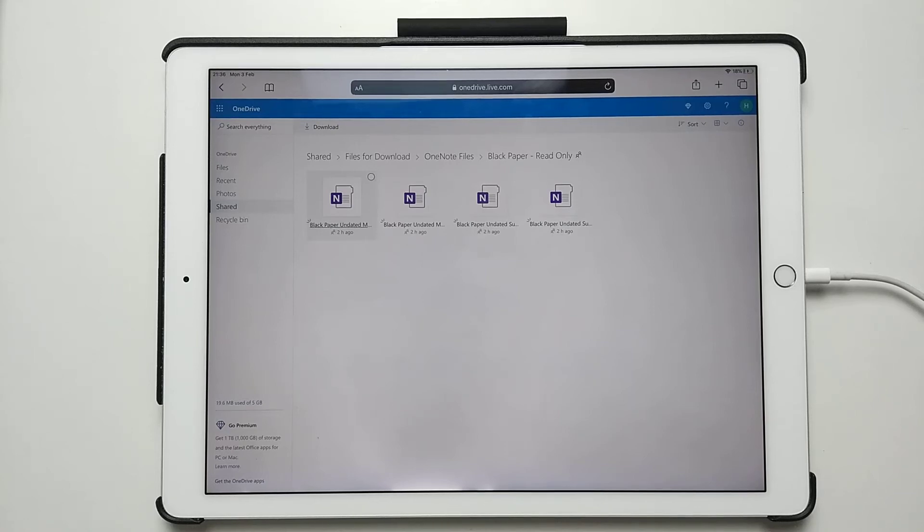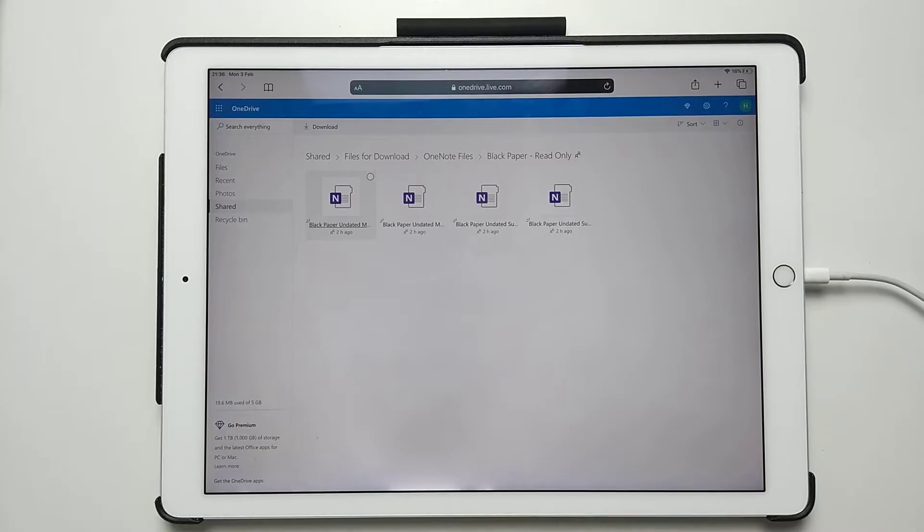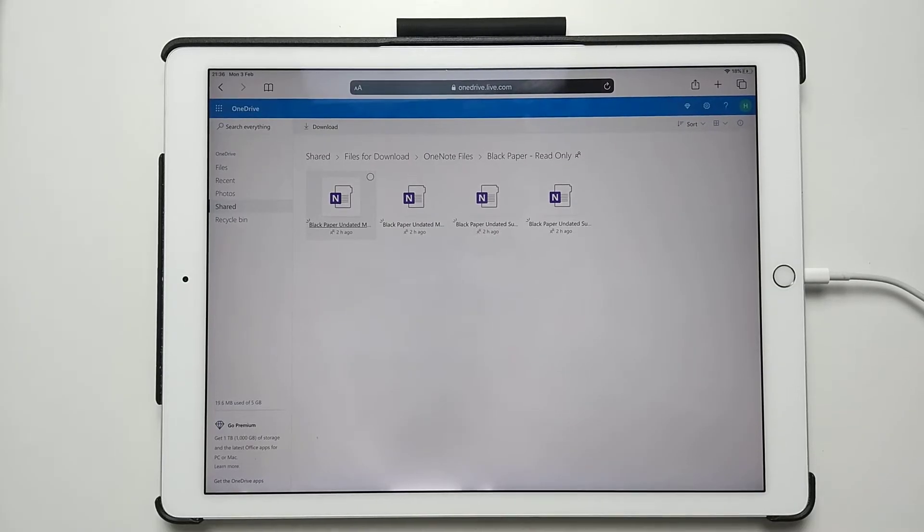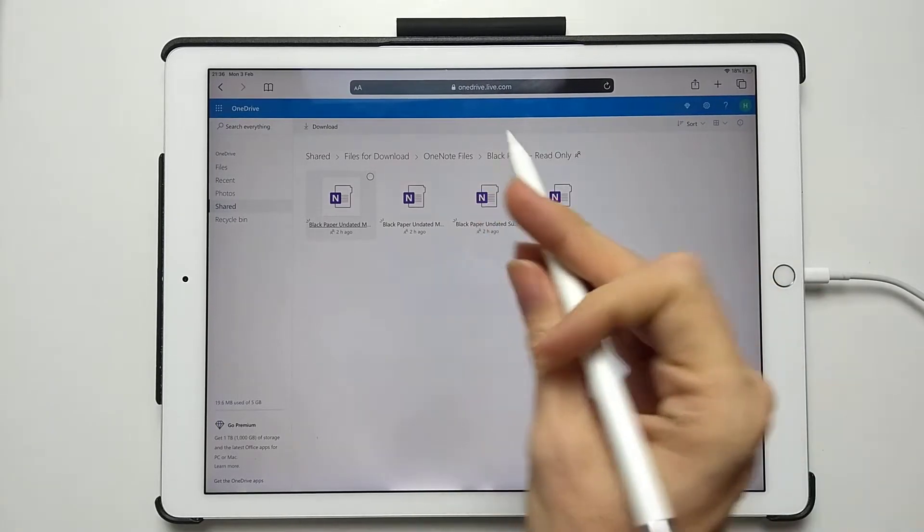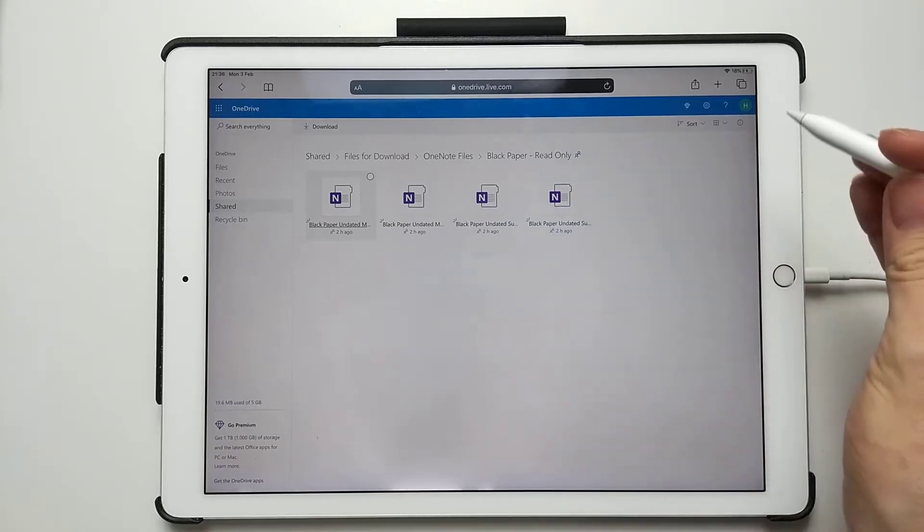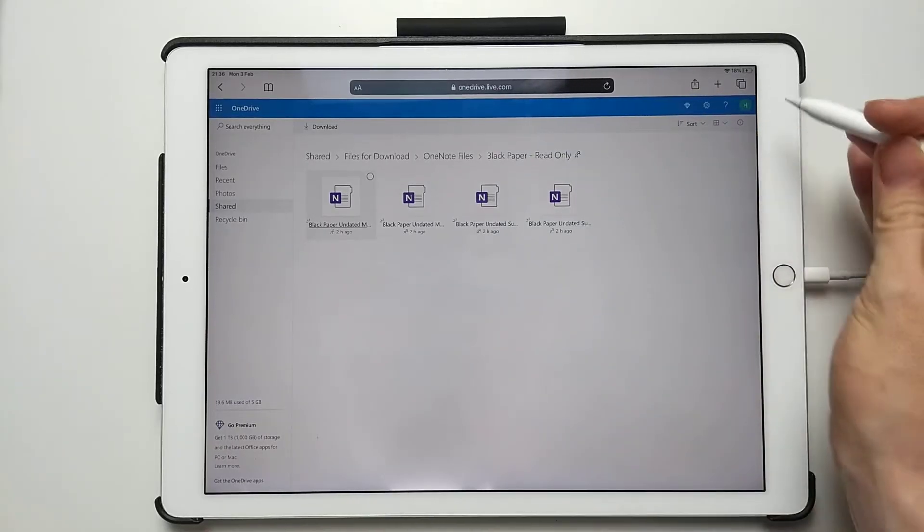In this video I'm going to show how to import your OneNote Digital Planner from Happy Downloads. We would have sent you a link to the relevant planner files that take you to OneDrive in the browser.